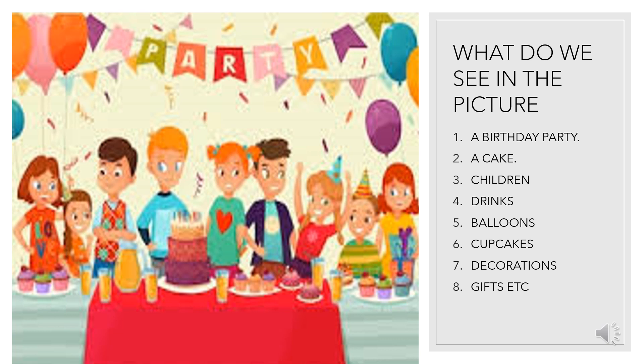The first thing that comes to mind is this is the scene of a birthday party. We can see a cake. We see some children. We can see some drinks on the table. Then we see balloons. We also see colorful cupcakes. We see the decorations. We see that there are some gifts on the table and so on.